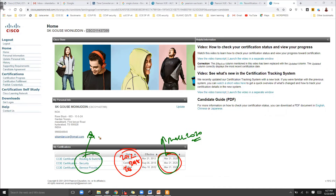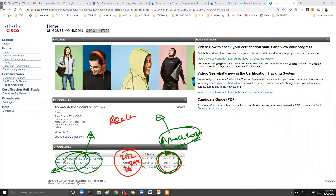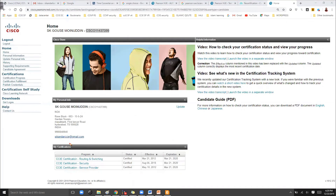You can see the certification status is active till March 2020 for all my three CCIEs. This means before March 2020, I have to write any of the recertification exams — I can write any of the core papers based on the new syllabus. Even if I write any other core paper or pass my CCIE, this will extend for the next two years.